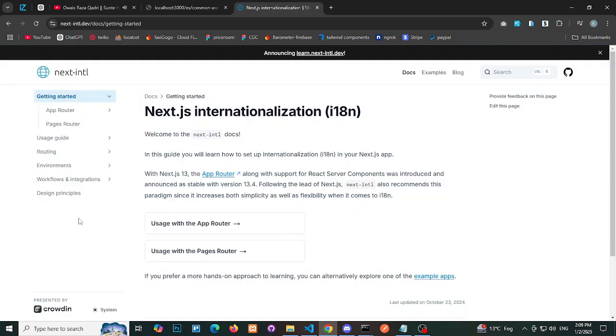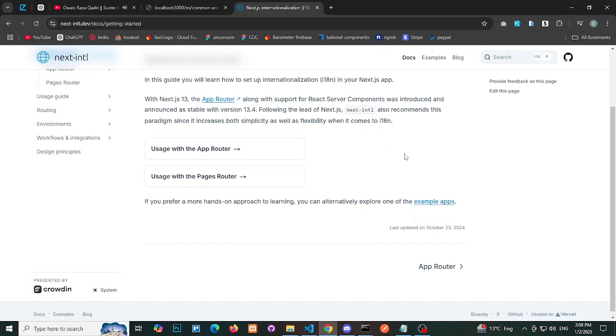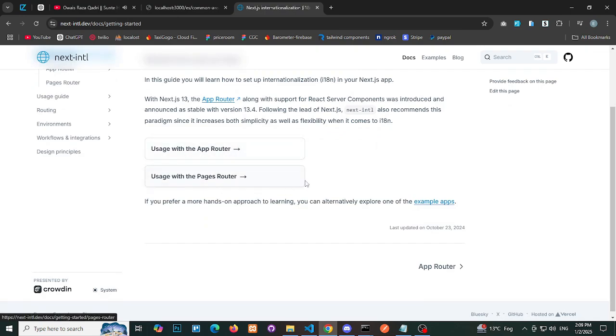Getting started. You'll find two routing options available in Next.js for implementing i18n: App Router and Page Router. We'll proceed with the App Router option.